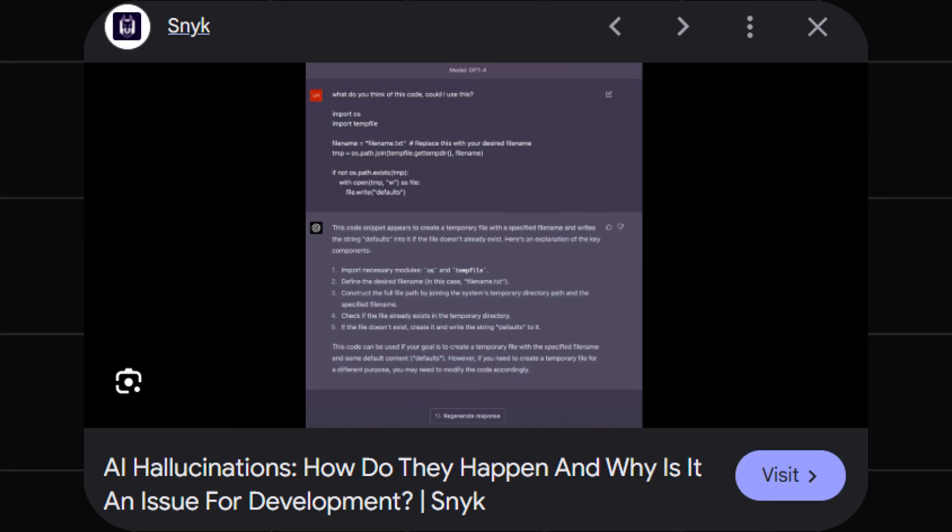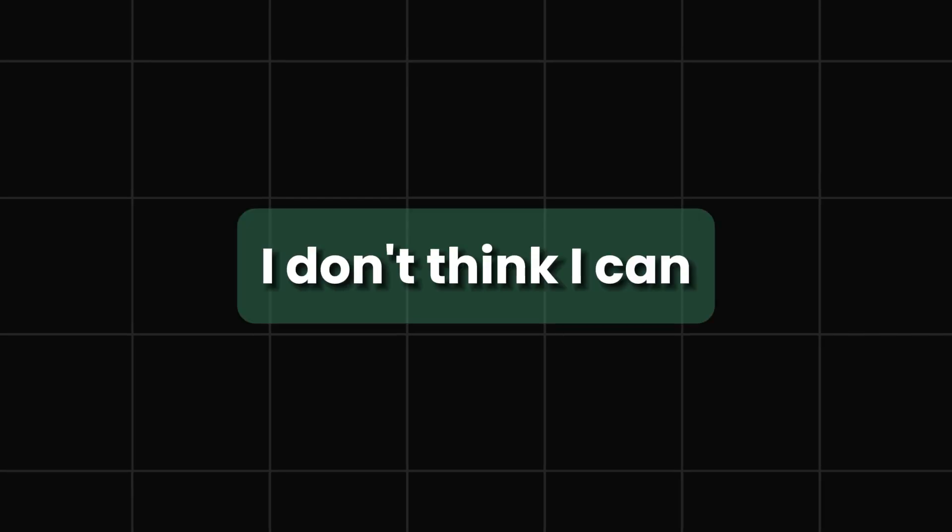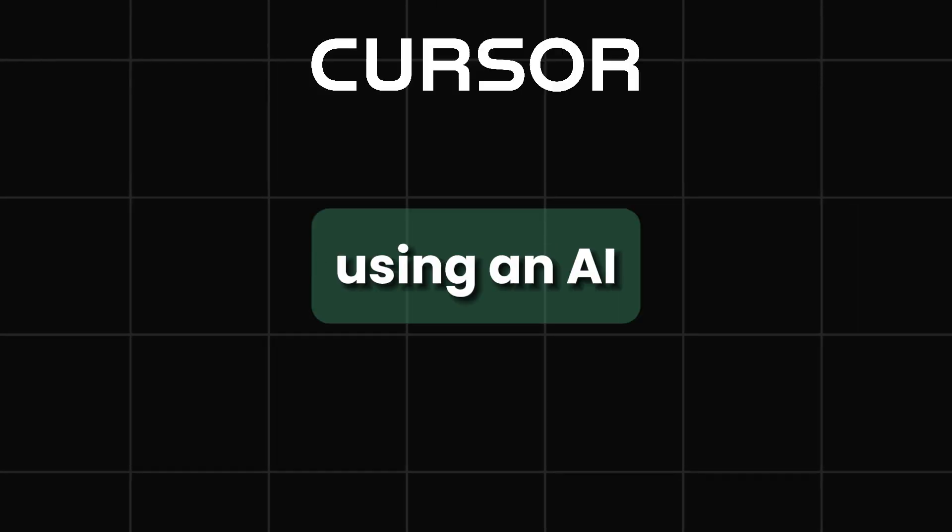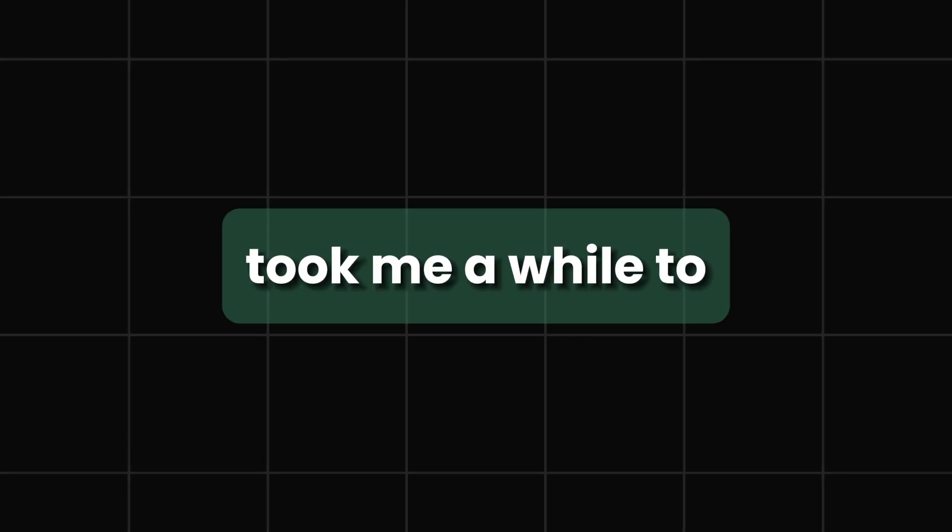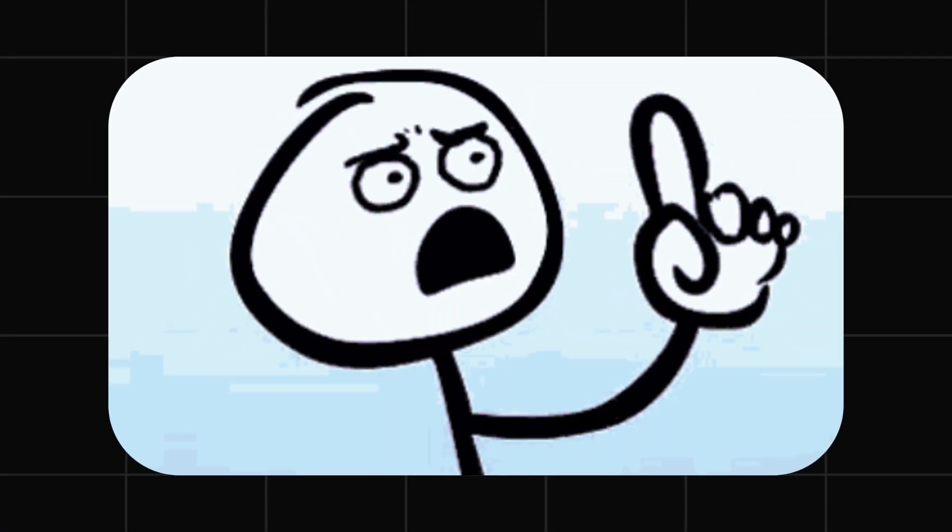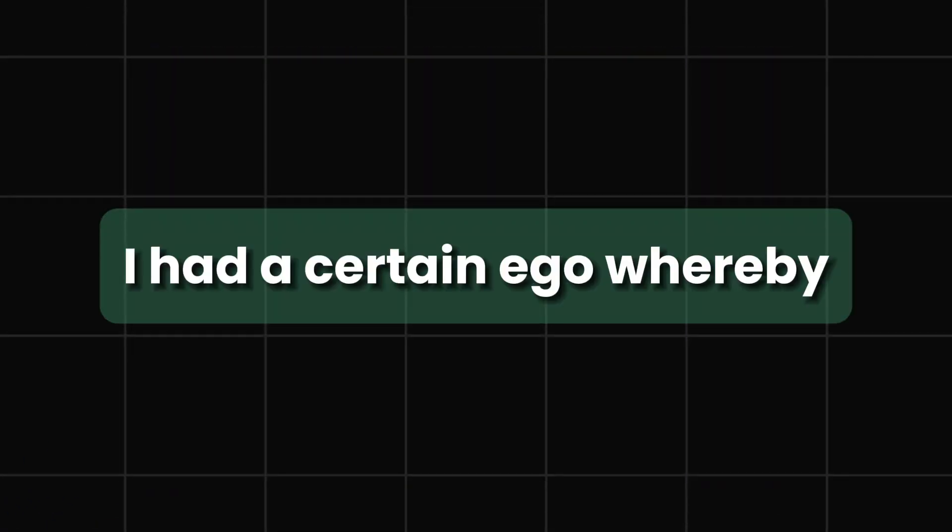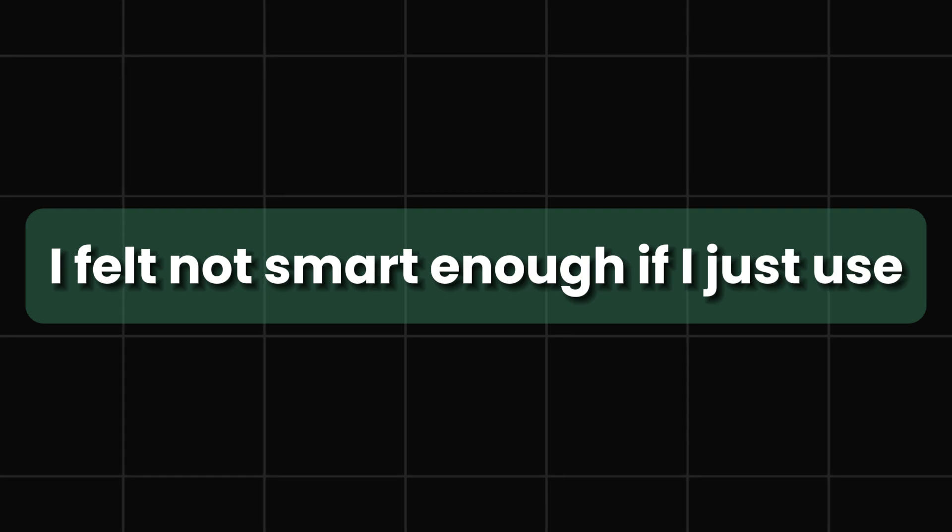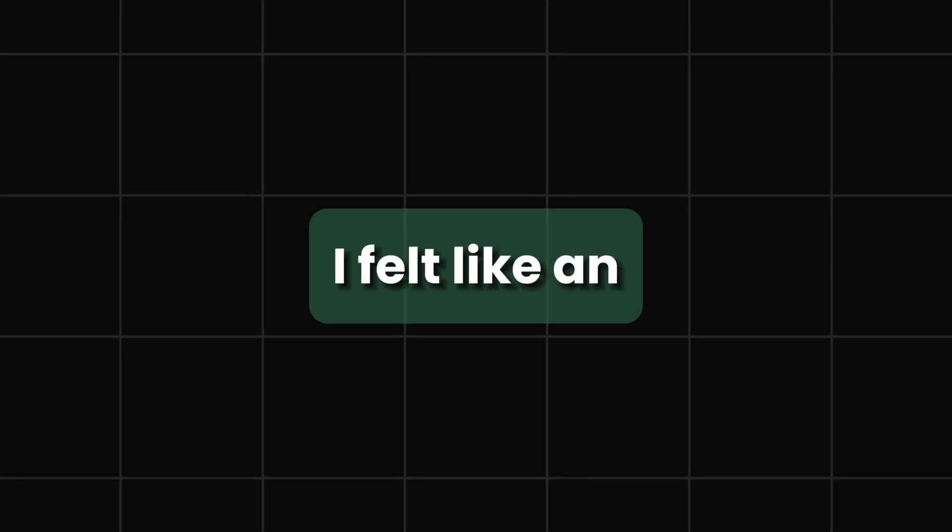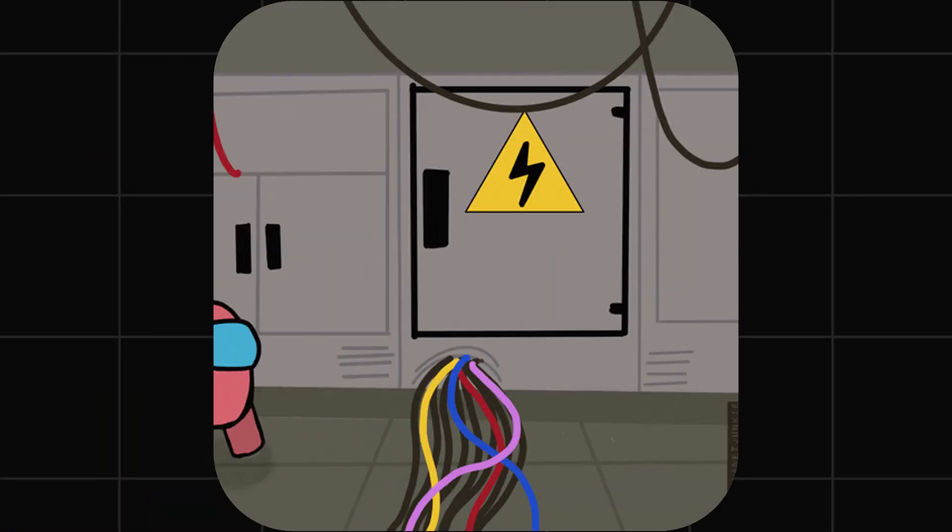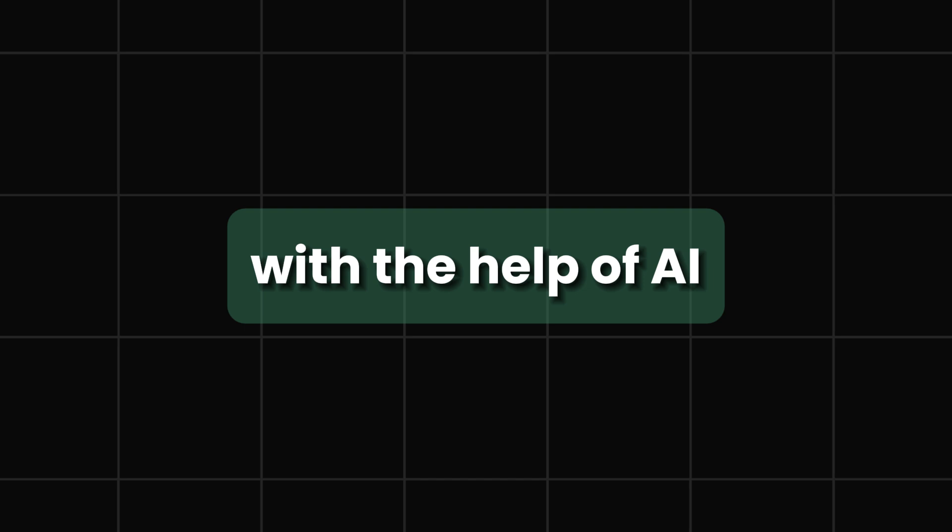Right now, I don't think I can sit down on a project without using some AI. That's something that took me a while to internalize. I got lazier, first. But I had a certain type of ego whereby I felt as if I am not smart enough if I just use AI for anything that I can do. I felt like an imposter making software with the help of AI.